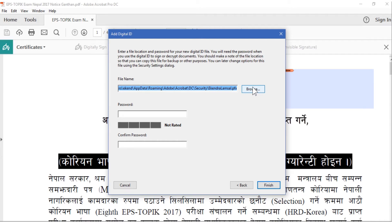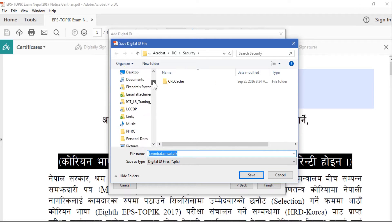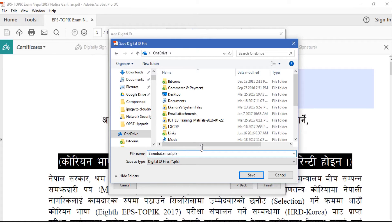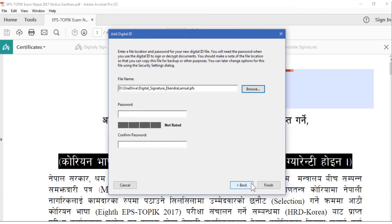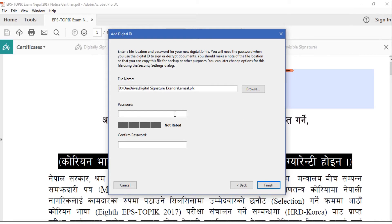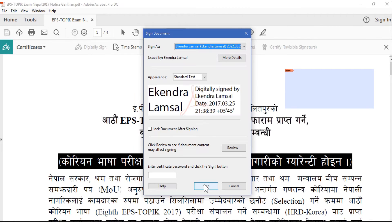Save this digital ID file somewhere safe so you won't lose it. You will also need to use the password when you digitally sign or encrypt and decrypt documents. I'm going to save it in my OneDrive folder. If you continue without entering any password, it will warn you that a password must be used because it is needed when decrypting your document. Don't forget this password.